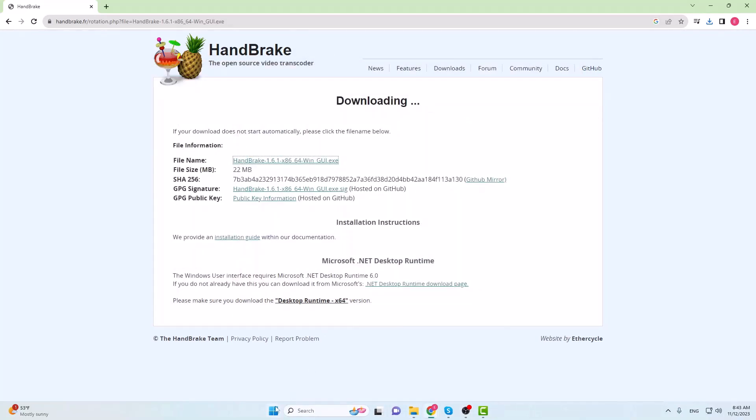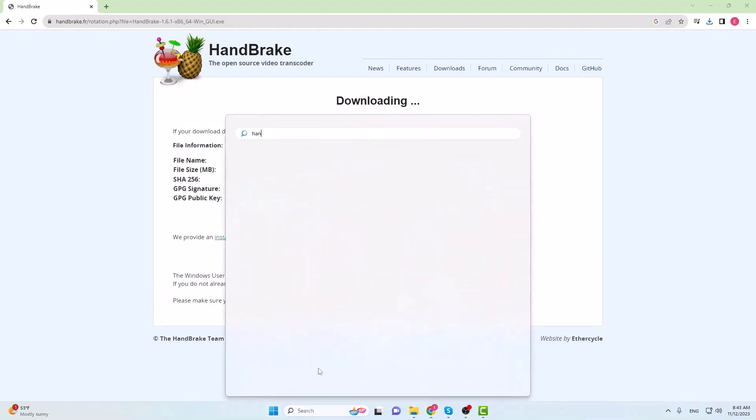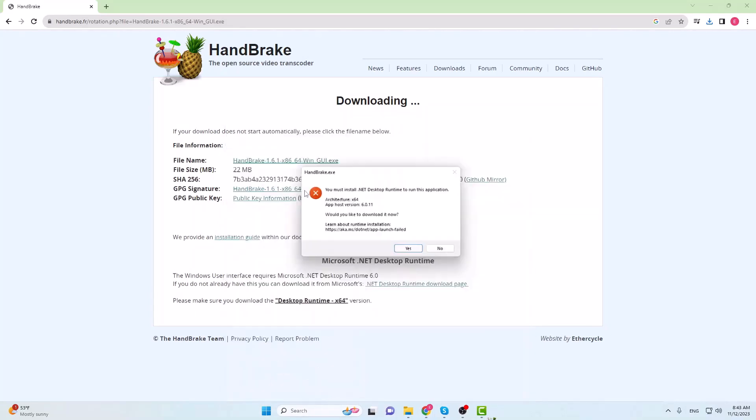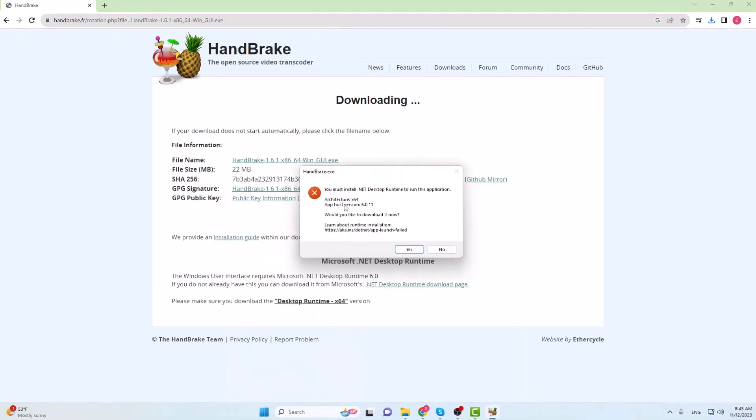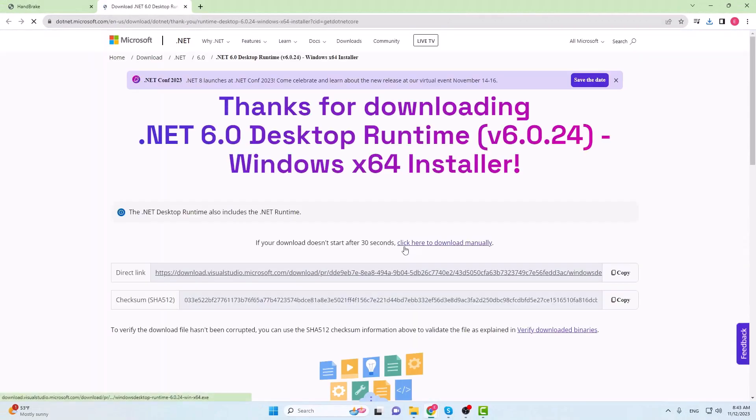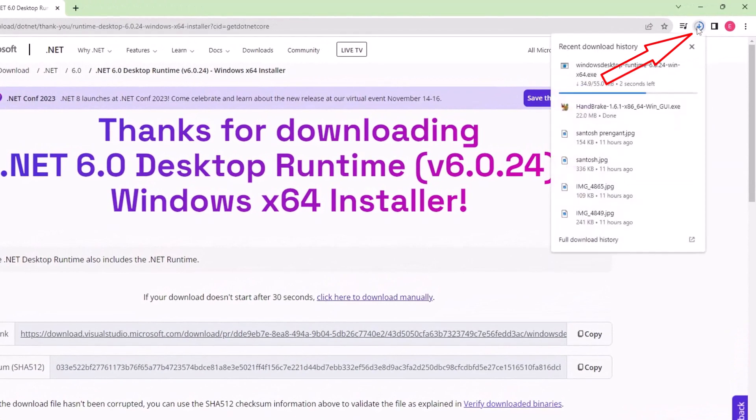Next launch the Handbrake. Oops, it's giving an error popup that states something like you must install .NET desktop runtime to run this application. Clicking on Yes, it takes to the download page. And here we can see the downloading has already begun.